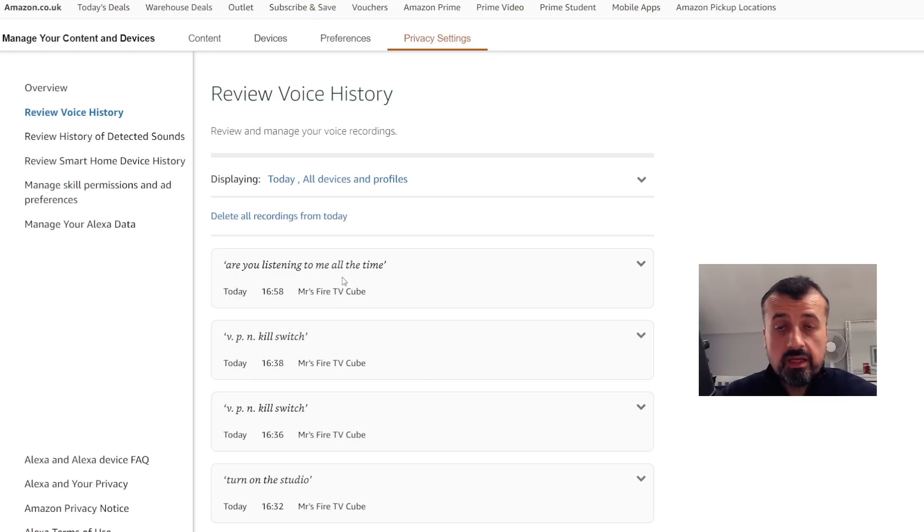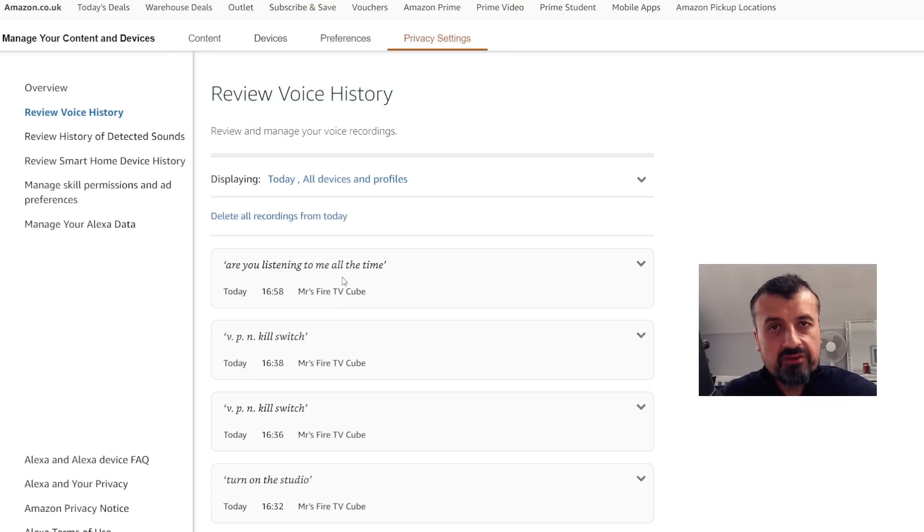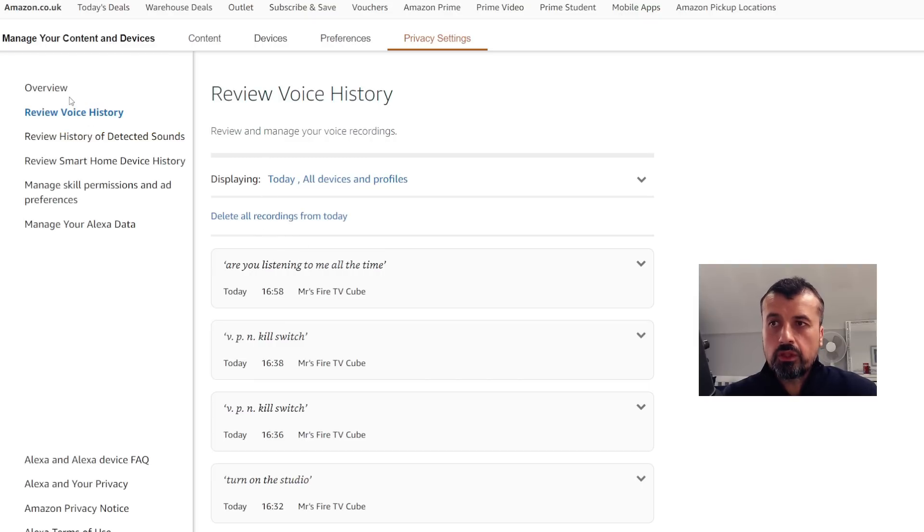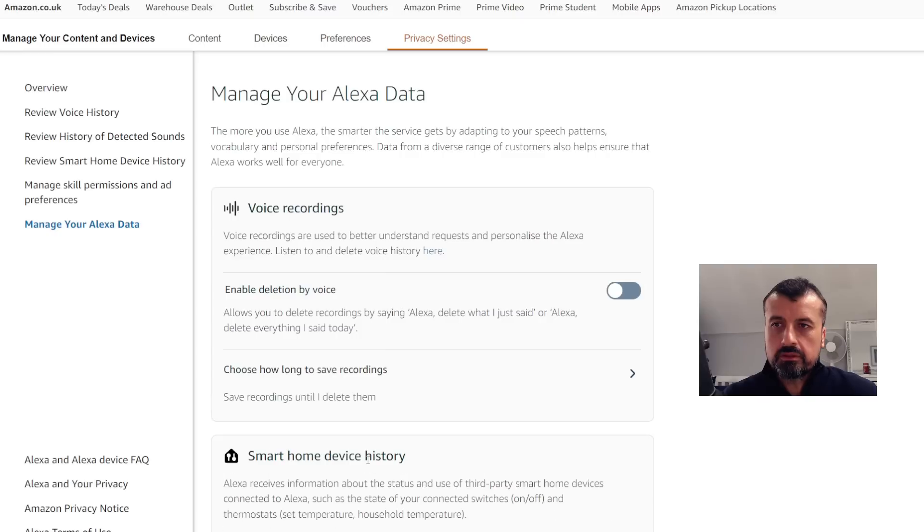But if you want to take it to the next level, you can go back and click on 'Manage Your Alexa Data.'